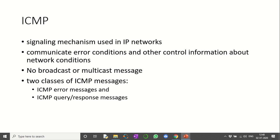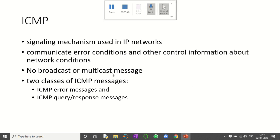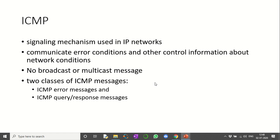There are two classes of ICMP messages: ICMP error messages and ICMP query and response messages. The reason multicast is not allowed is that every time there is an error, the node is going to send an error message or ICMP packet to the source. If broadcast or multicast were allowed, the network would always be busy delivering unnecessary ICMP packets.